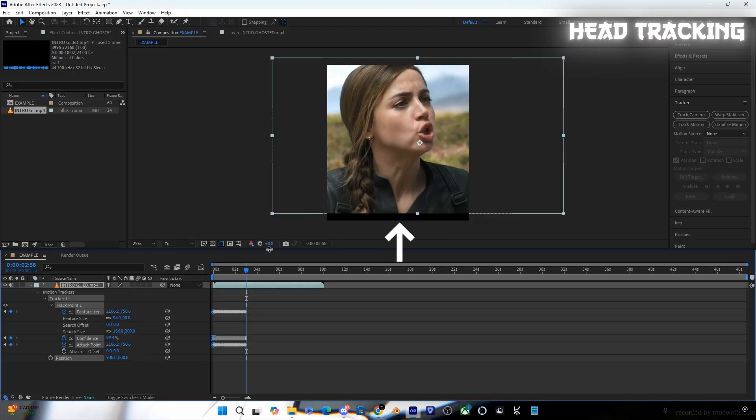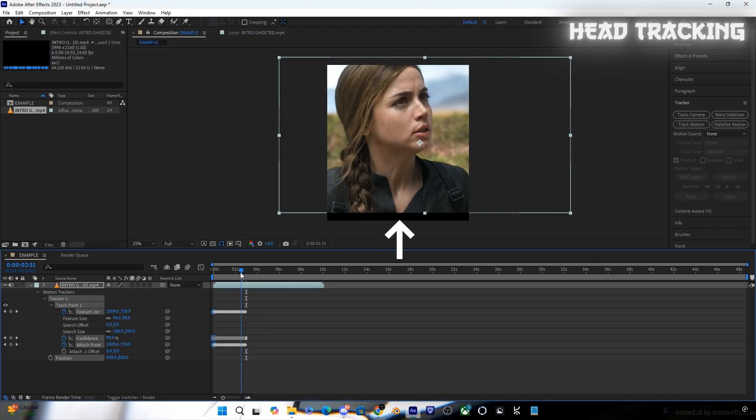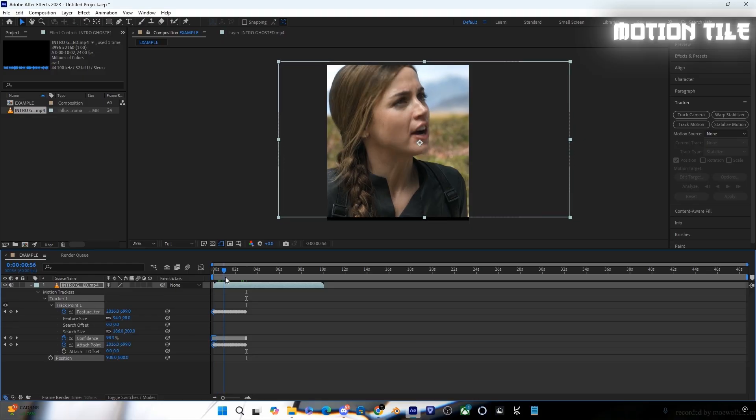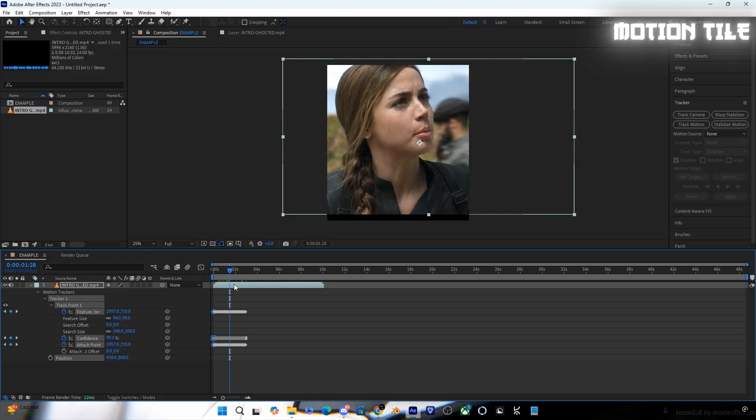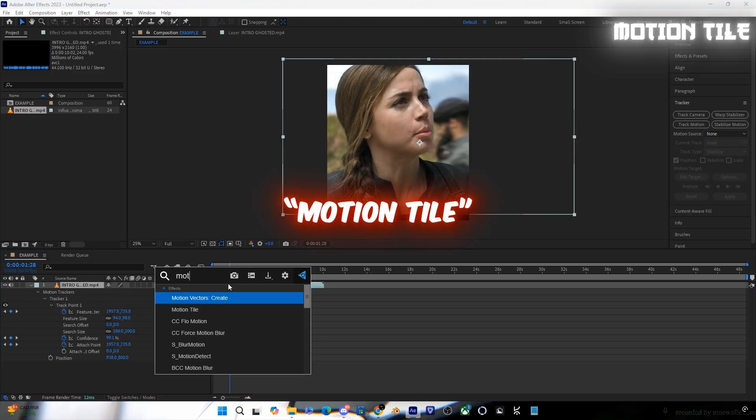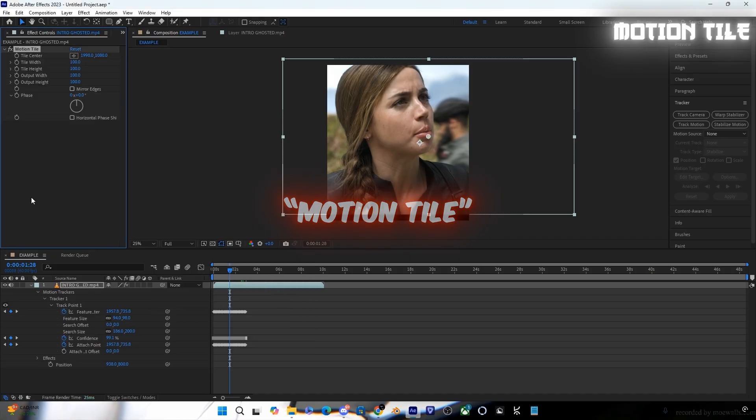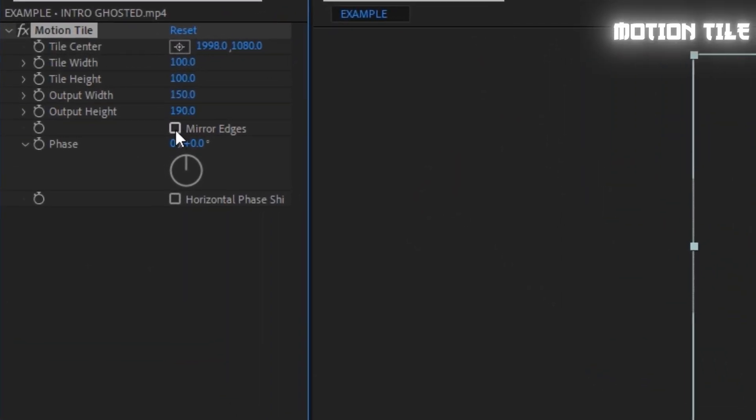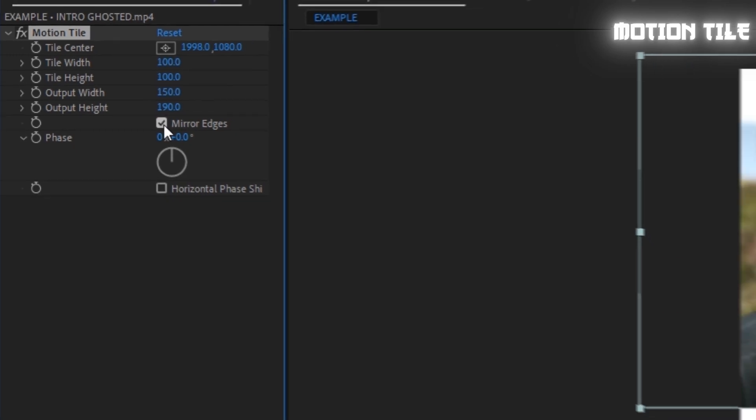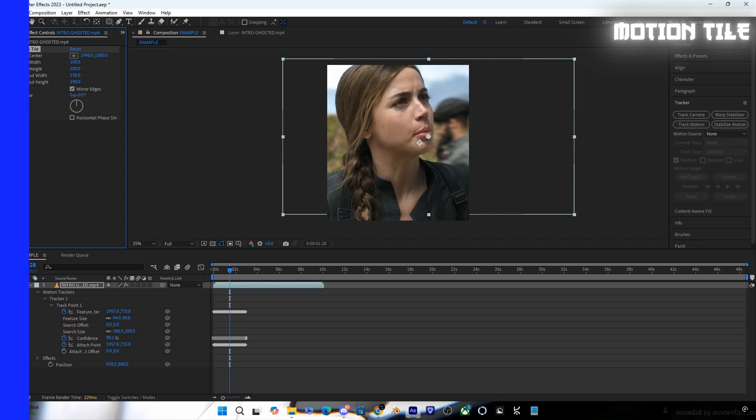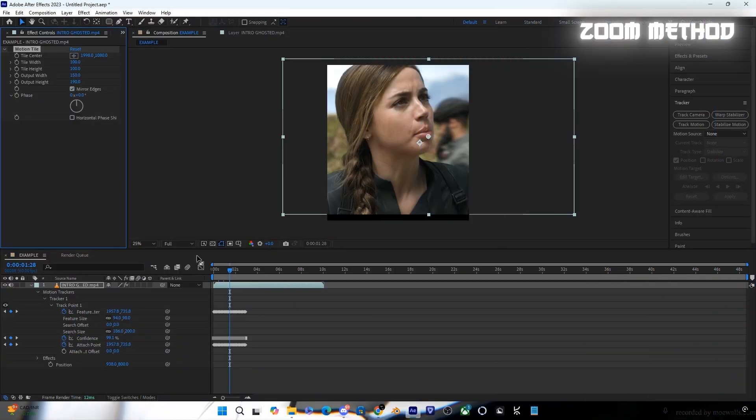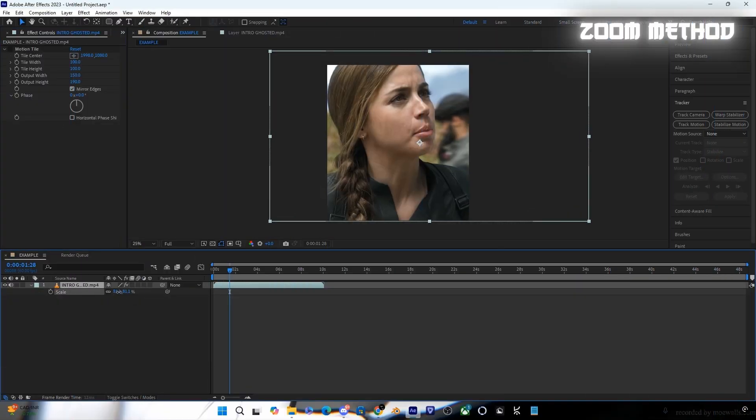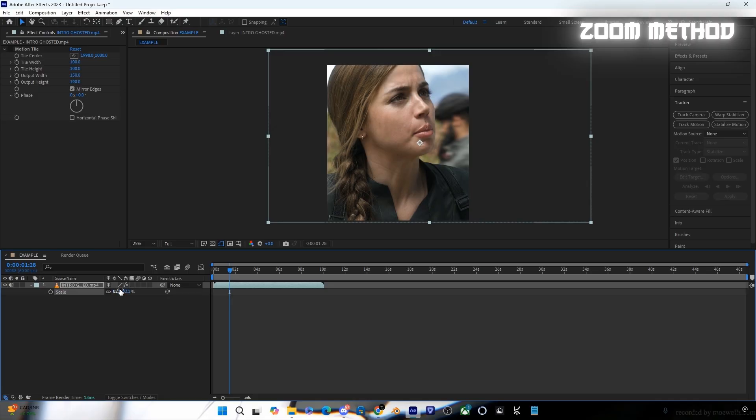Now you can see the black borders on the video. You can choose Motion Tile here, or zoom the clips out. Look what I'm doing and try to do it. Here is the result of the Motion Tile. After this, let's try the zoom method.